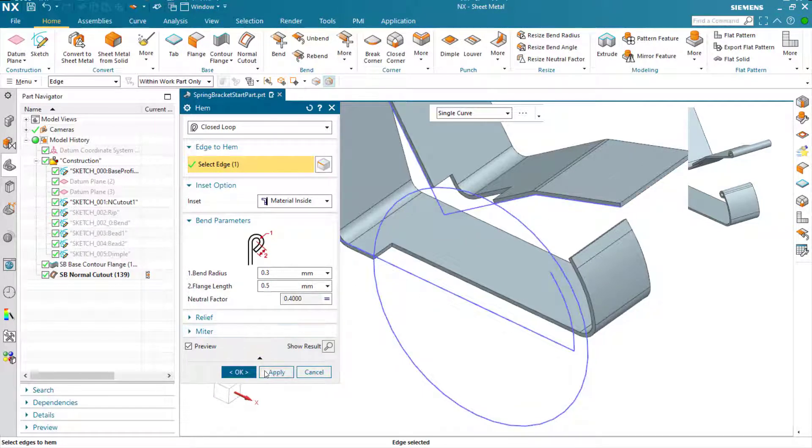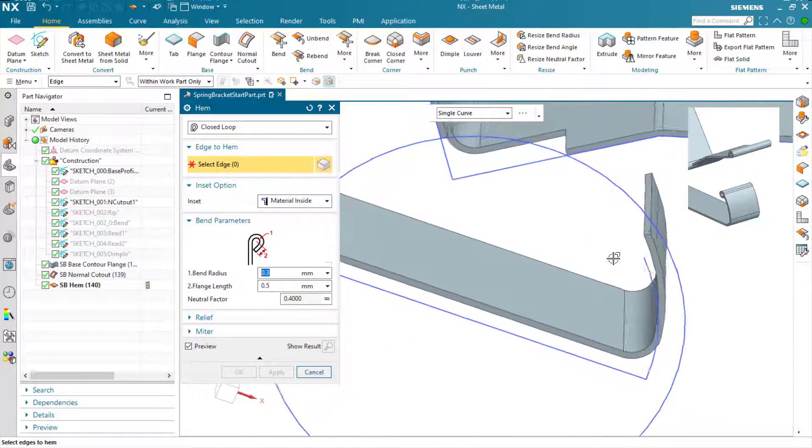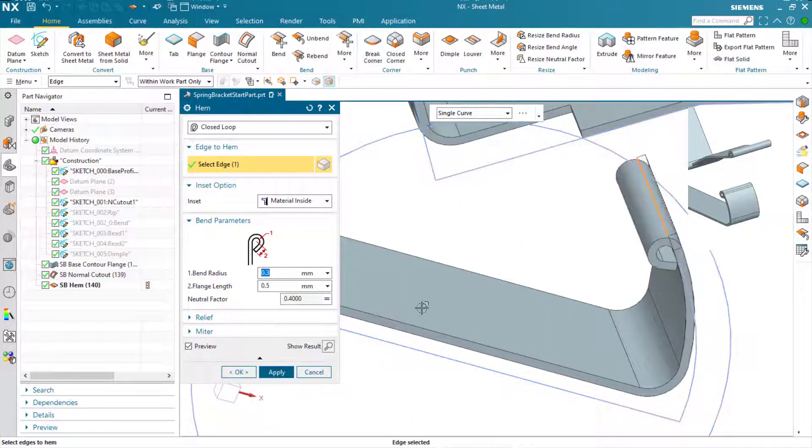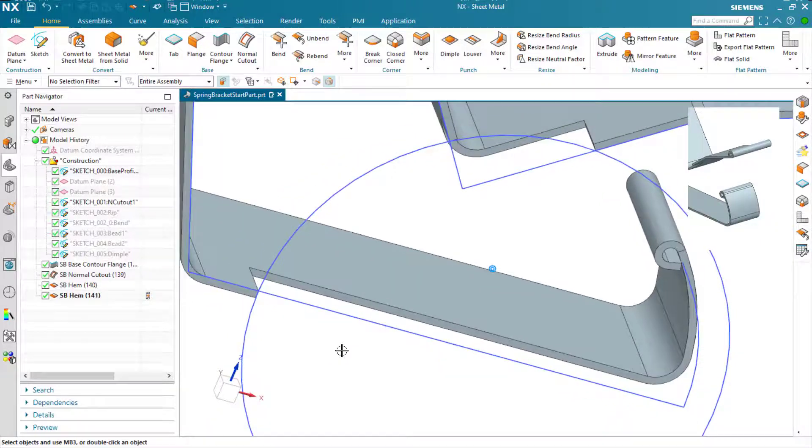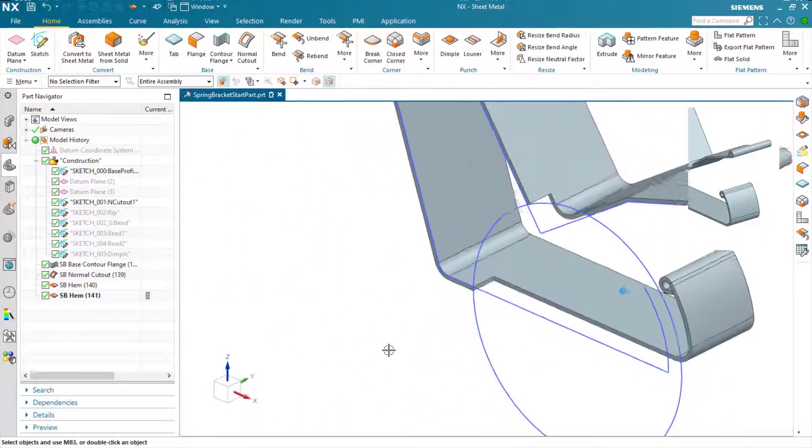So we just select the edge and the hem feature is created. Just hit apply in each case where we want to generate that feature.